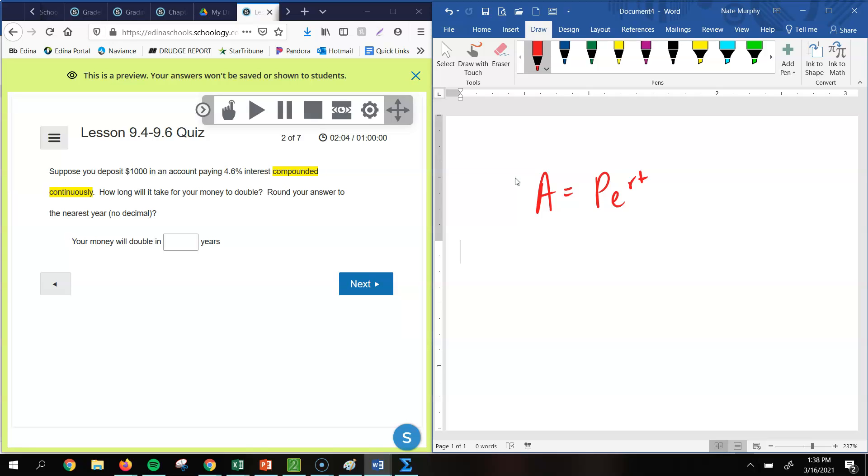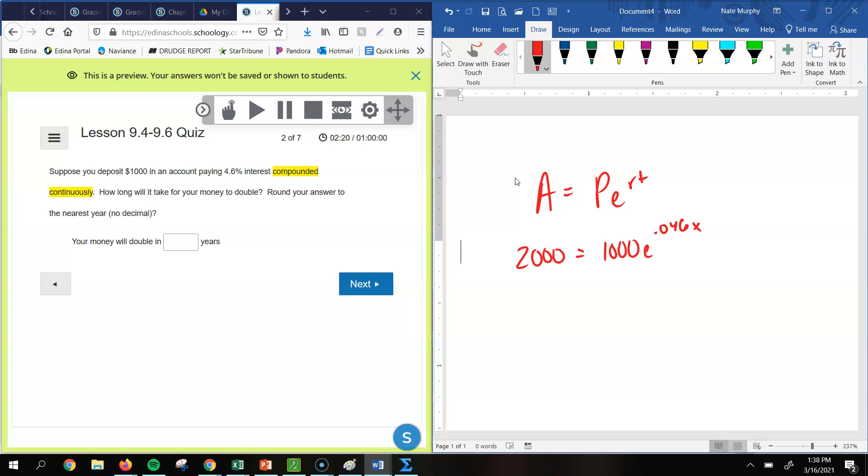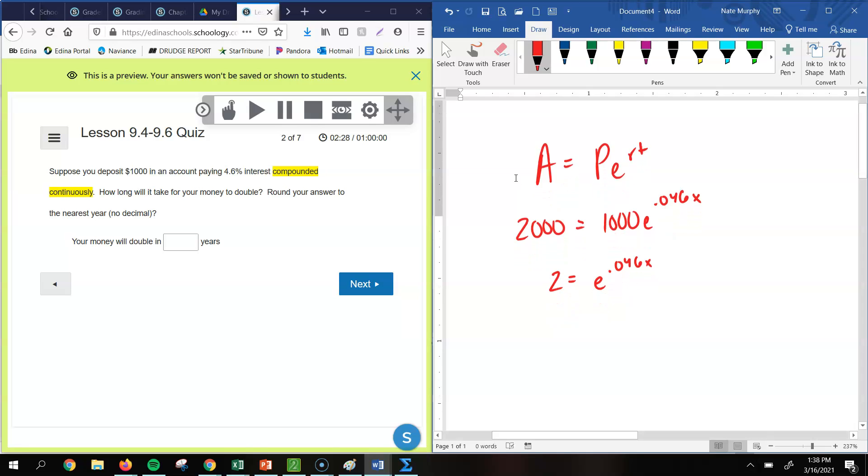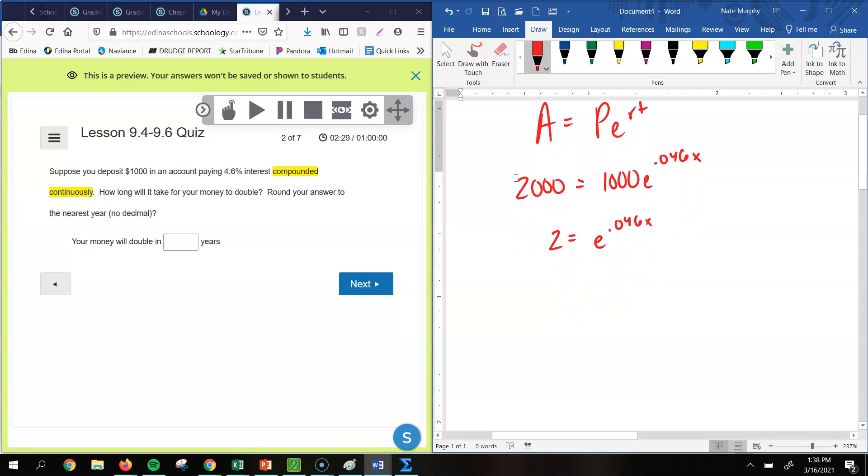So the total amount is going to be, well, we're going to double that 1,000. So that's going to be 2,000. Our principal is 1,000. Our rate as a decimal is 0.046. Make sure that you change that to a decimal. Now, if I divide both sides by 1,000, I'd have 2 equals e to the 0.046 x power.